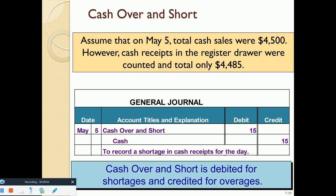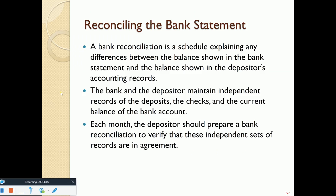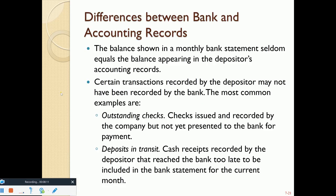The Cash Over and Short account is typically recorded as a miscellaneous expense.